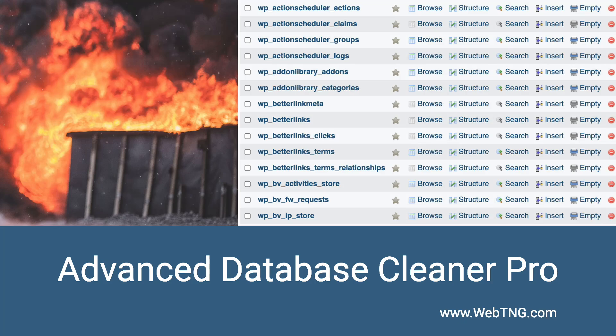Hi, this is David McCann for WebTNG. You know that old saying, out of sight, out of mind? There's no place that's more accurate than the WordPress database.